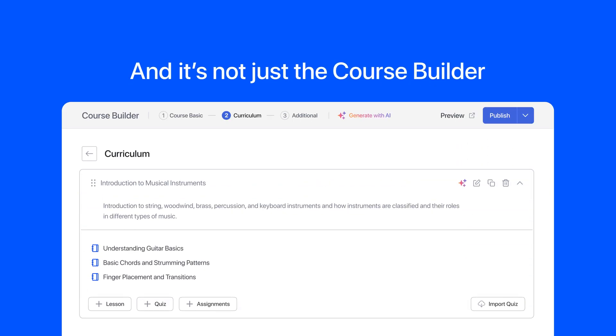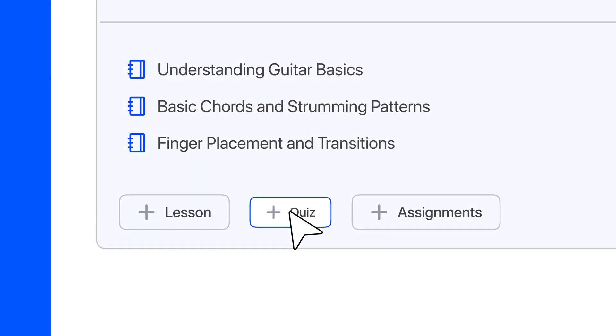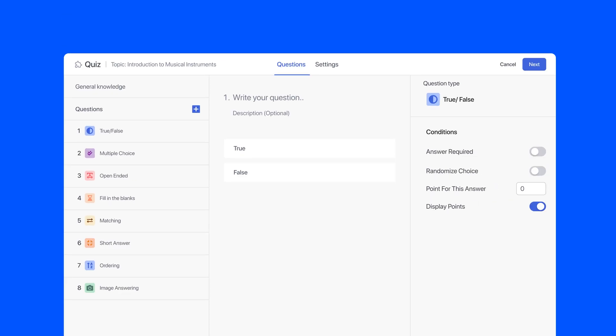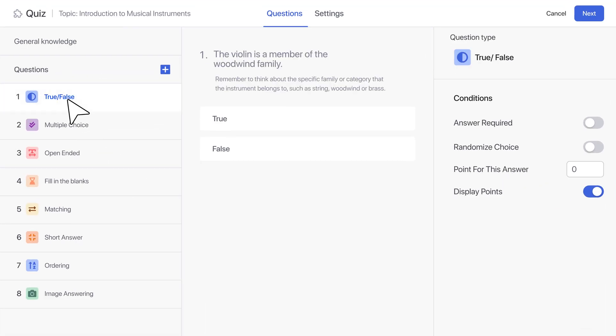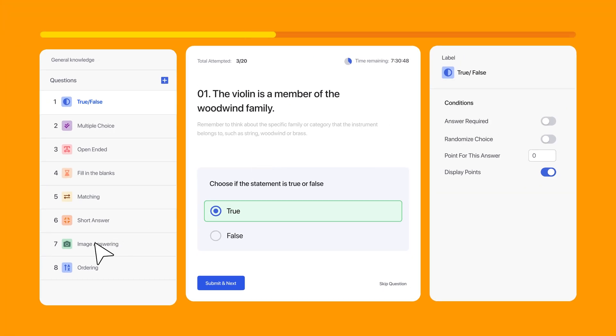Using the course builder is now a breeze. And it's not just the course builder. The quiz builder also got a facelift, with a more streamlined approach to designing interactive quizzes.